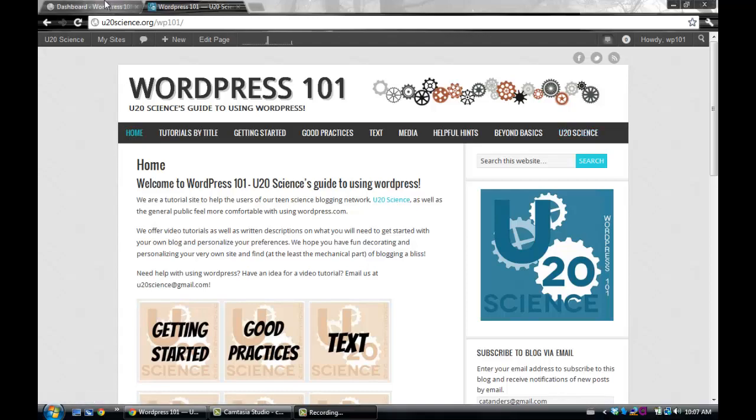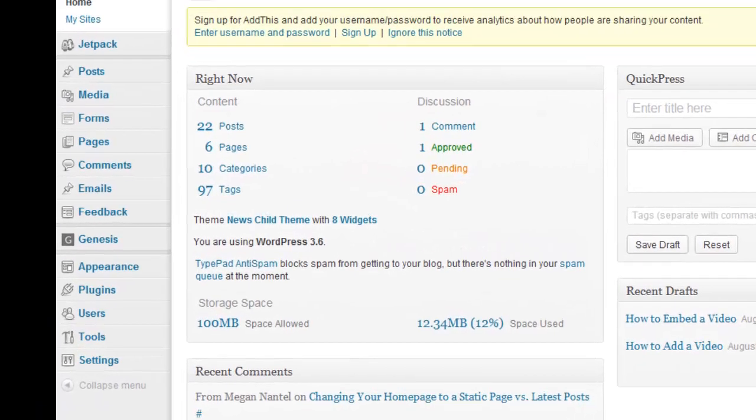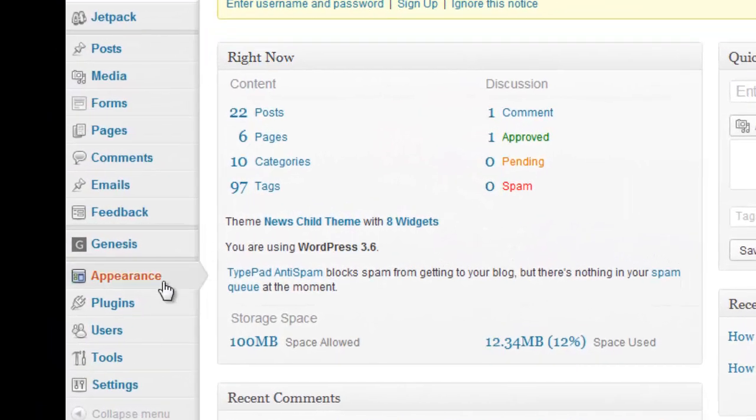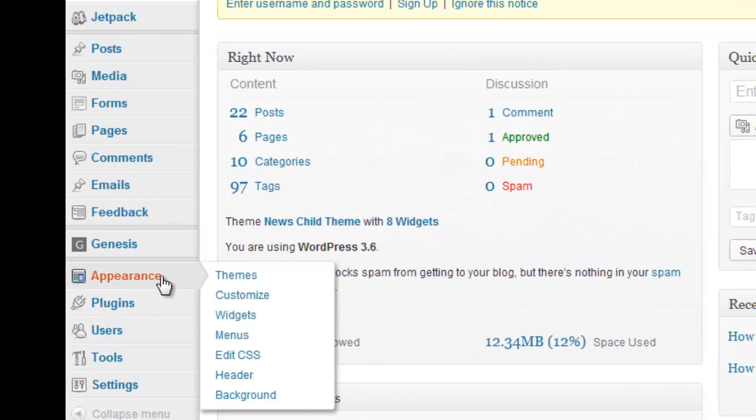On your dashboard, click the Menus button located under the Appearance tab on the left sidebar.